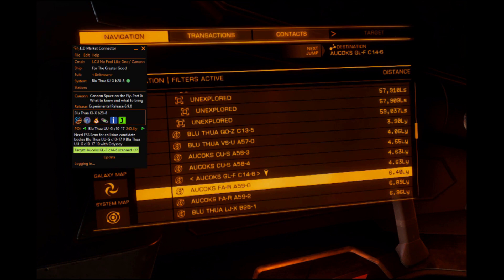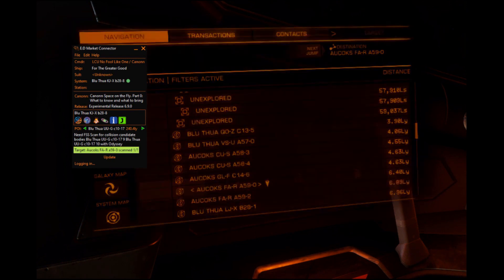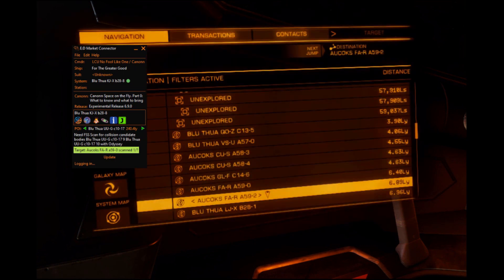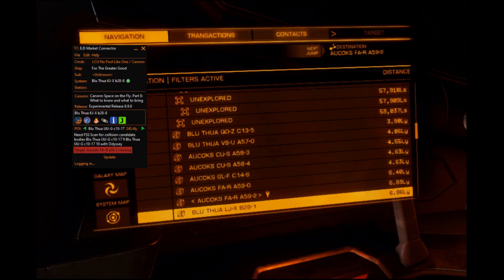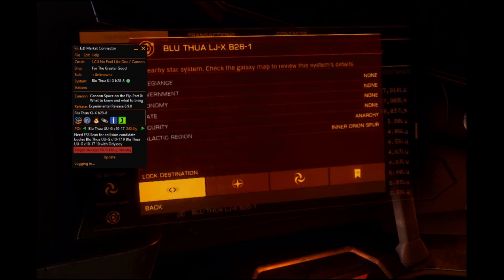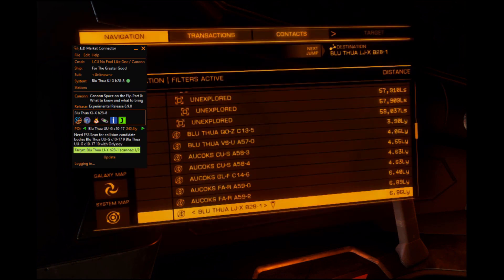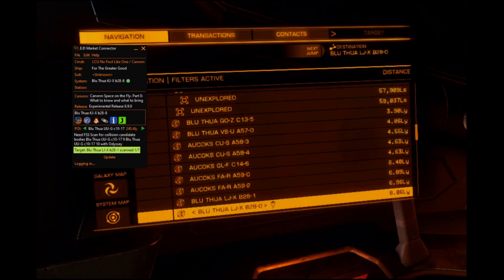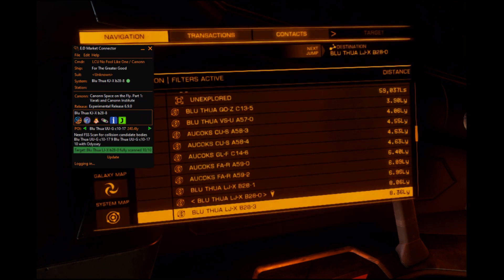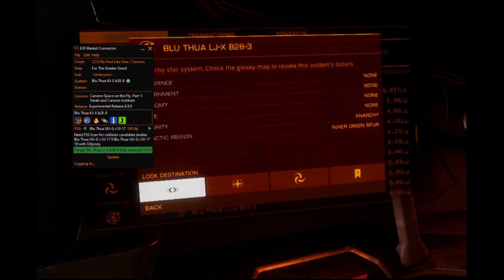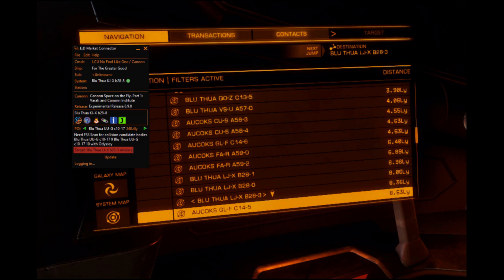Let's imagine that you're surveying an area and you want to quickly and easily identify which systems have been visited already. Our new system simply checks the system you target against the Spanch database, and will show the system in red if it's not been logged in the database.